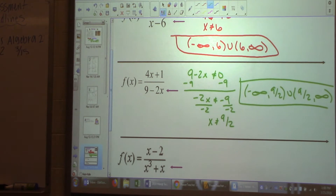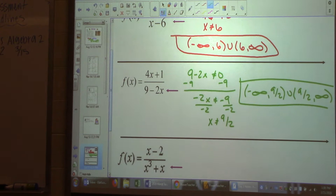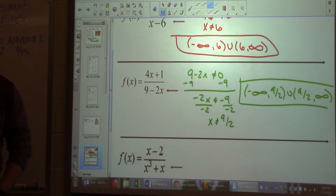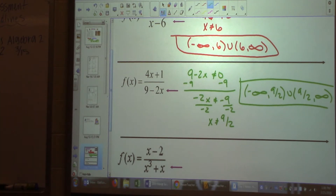You could say 4.5 — I would accept that. But if it's a fraction that doesn't come out to a nice decimal, I'd ask you to keep it as a fraction.